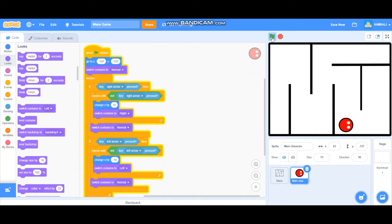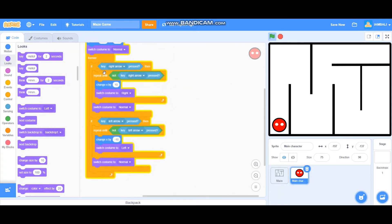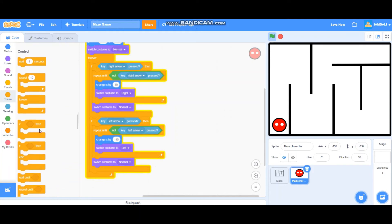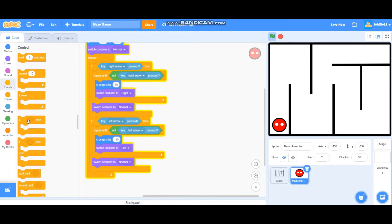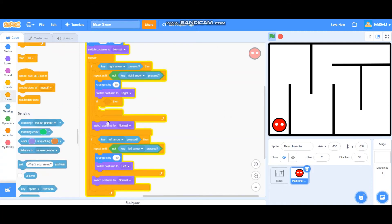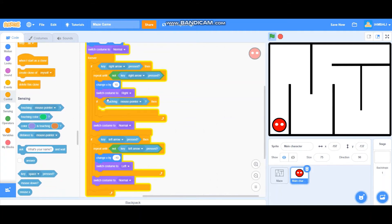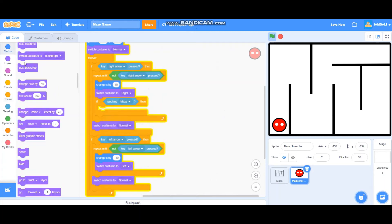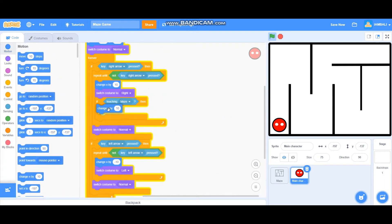But as we can see, the character just walks through the wall in the maze, so let's fix that. Go to Controls and add an if block inside the repeat-until block. If touching the maze, go to Motion and add change X by minus 10.